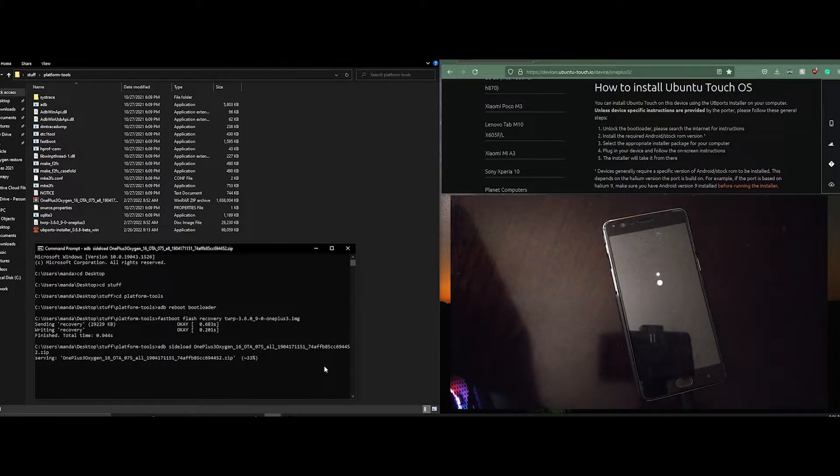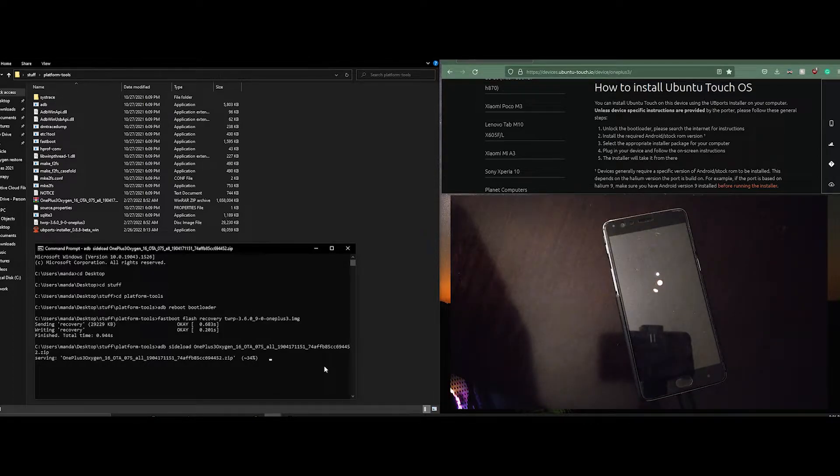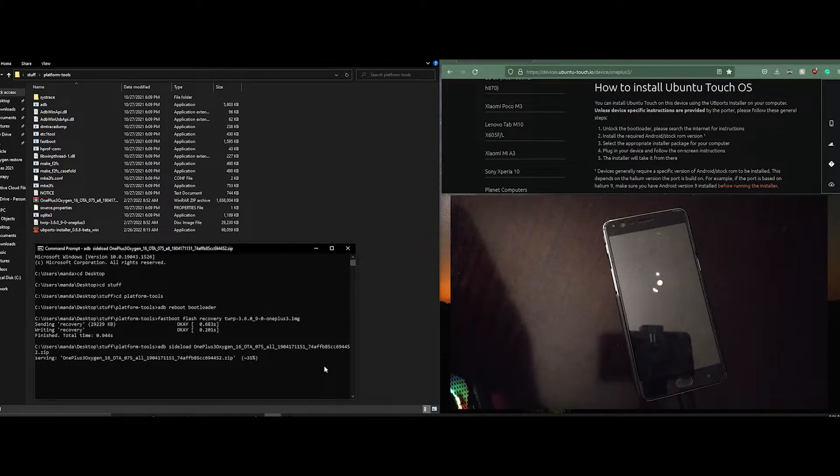So it's booting into Oxygen OS now and it takes a lot longer than a normal boot. But if it's flashed correctly it should work after about 5 to 10 minutes.